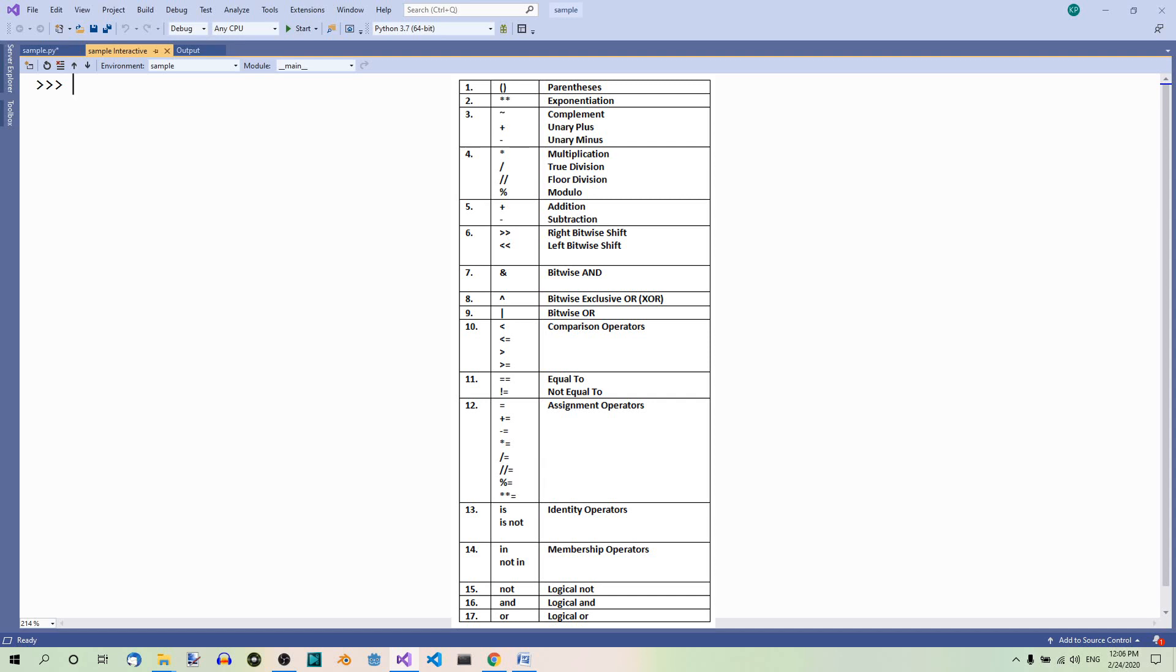Then we have multiplication, true division, floor division and modulus. Again, these four are at the same rank in the hierarchy. Then we have addition and subtraction, ranking the same.